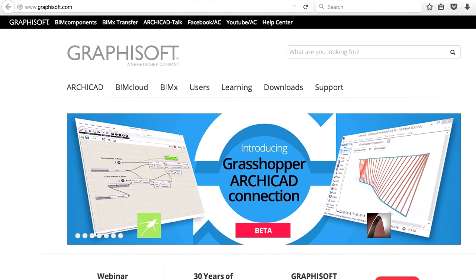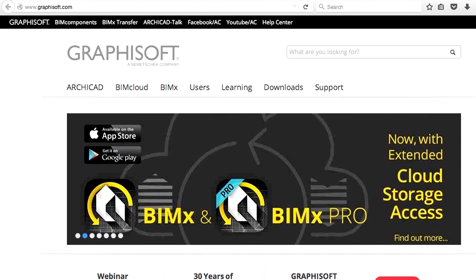Feel free to contact GRAPHISOFT and its worldwide partners with further questions at www.graphisoft.com. We look forward to seeing you in the ARCHICAD user community!